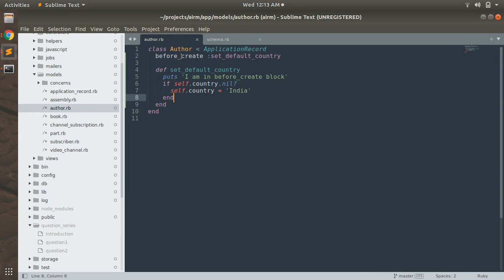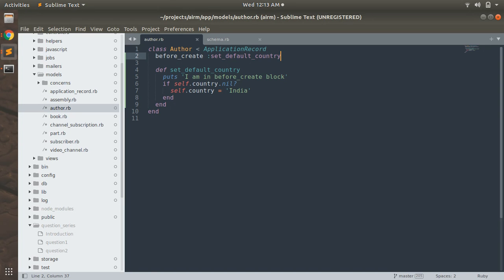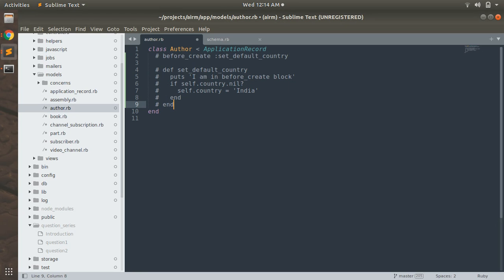Now it's time to check the before_update callback. Before_update is just like before_create — before_create gets invoked every time we create a new instance for any ActiveRecord model. Similarly, the before_update callback is invoked whenever we update an existing record or existing ActiveRecord model instance. Let's create a similar callback and method for before_update, assigning it the method name 'set_default_email'.